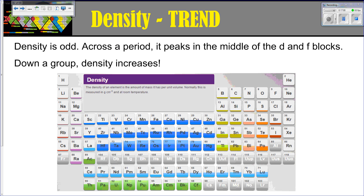Density is another trend — it's a bit odd but good to know. Across a period, density peaks in the middle of the D and F blocks with a slight peak in the middle that tapers off. And as you move down a group, density is also going to increase. So the most dense elements are going to be at the bottom of each individual family or group.